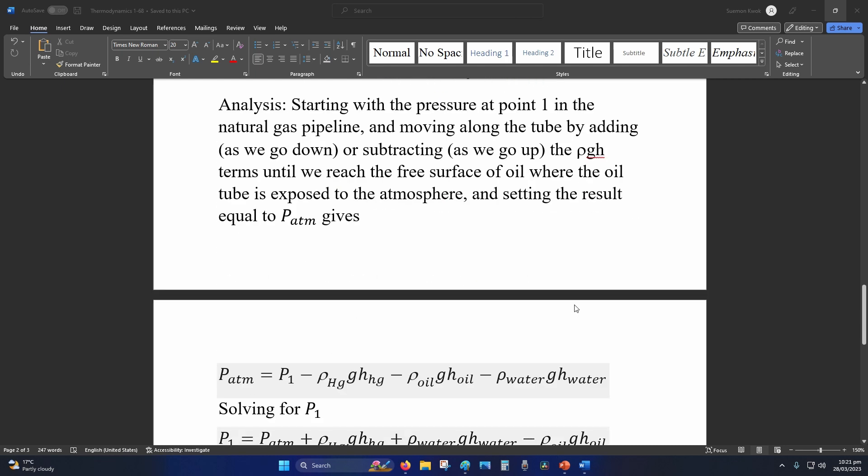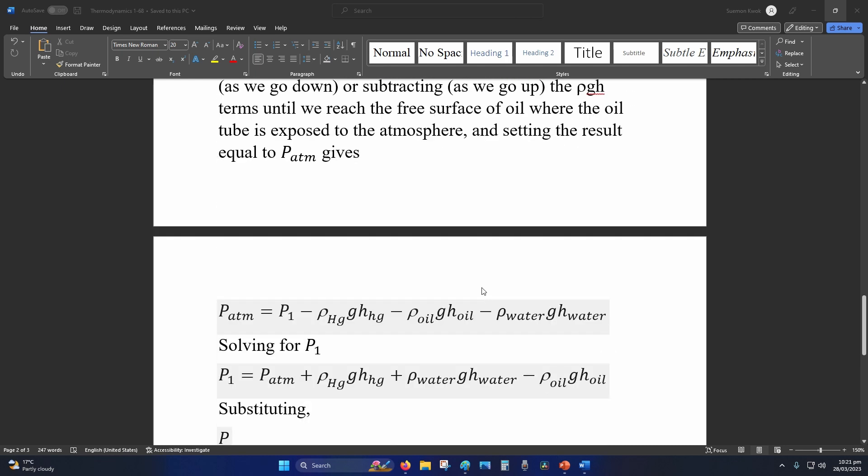So solving it, the given formula is this. We're trying to find absolute pressure which is P1, so P_atm is your atmospheric pressure which is given, density of mercury which we just solved, gravity is assumed, height is given for mercury, oil we just solved, and height is in the diagram.